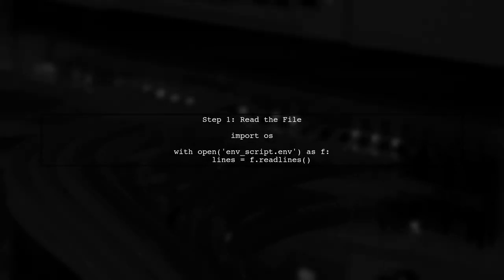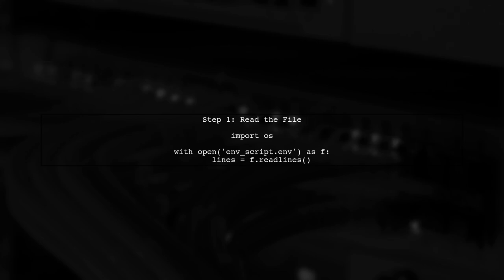To set environment variables from a file in Python, we can use the built-in OS module. First, let's read the contents of the file.